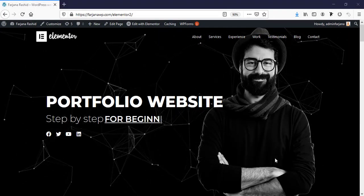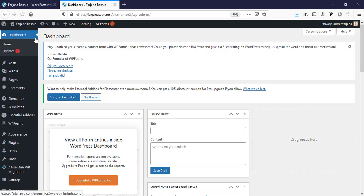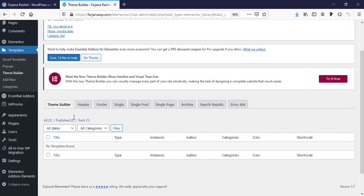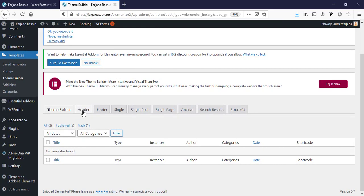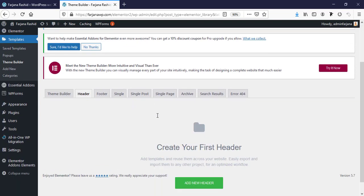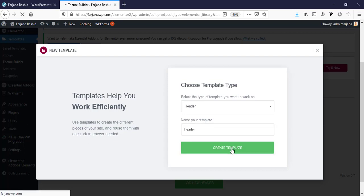After installing Elementor Pro, go to the dashboard, then go to Templates and Theme Builder. Go to the header area and create a new header template. Set the template type to Header, give it a name like 'Header', and click Create Template.